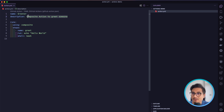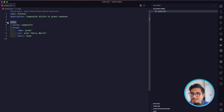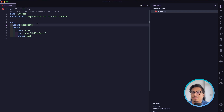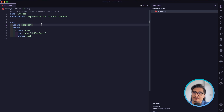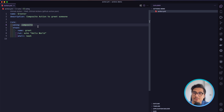We have this simple workflow where the name is 'greeter' and the description is 'it's a composite action to greet someone.' We have this runs block, and this is very important: we need the key-value pair of 'using: composite'. Whenever you're creating a composite action, this step is absolutely necessary.